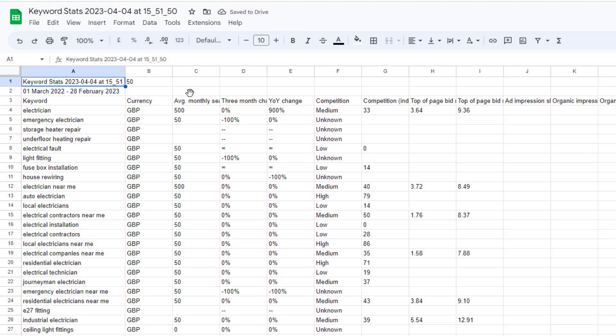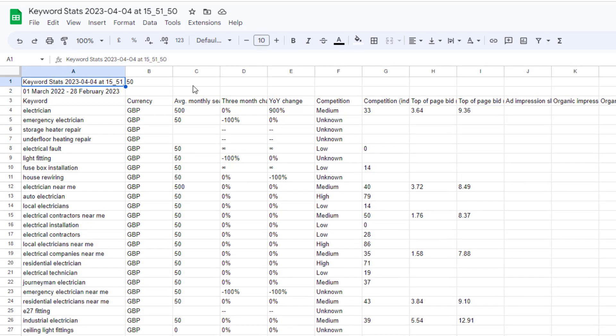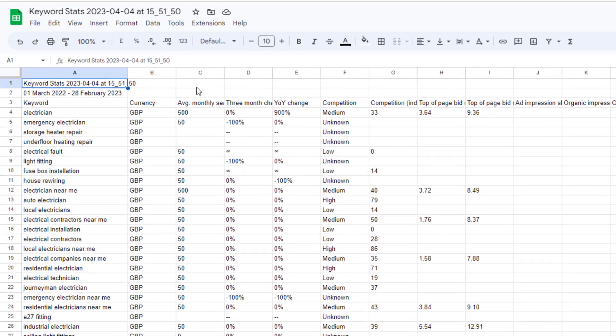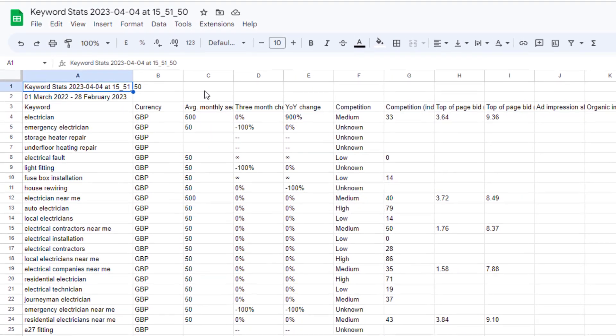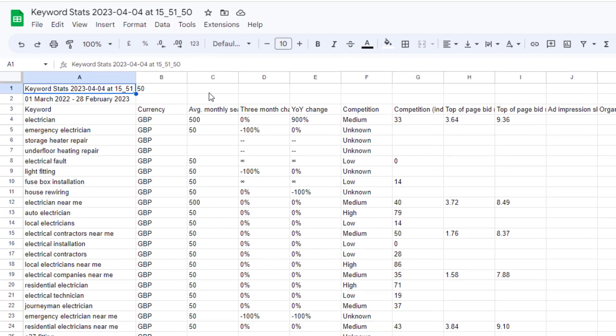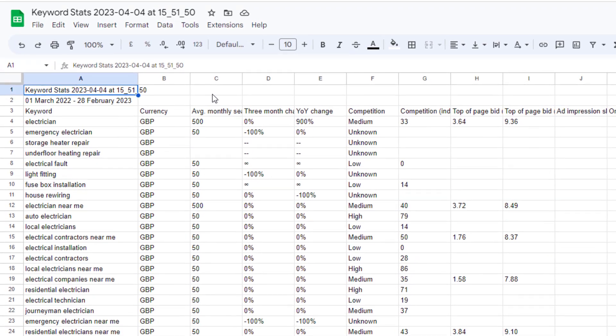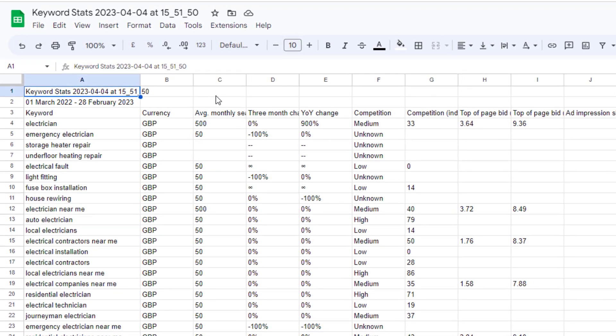Download the full list and review it carefully. Go after keywords with higher search volume and lowest competition, but don't forget to use some common sense too. For example, if you're an electrician, 'electrician near me' might be highly competitive, but it's still important to target it.